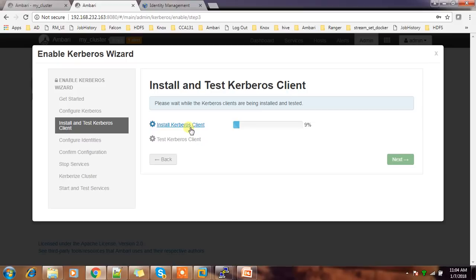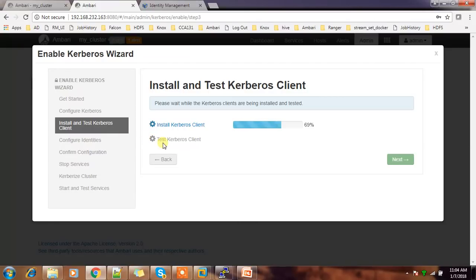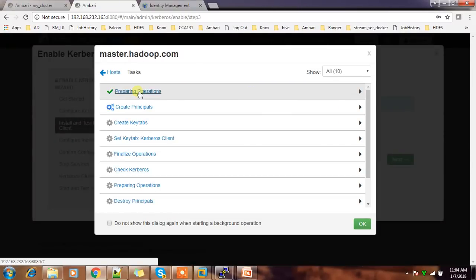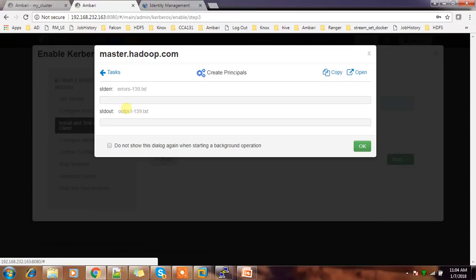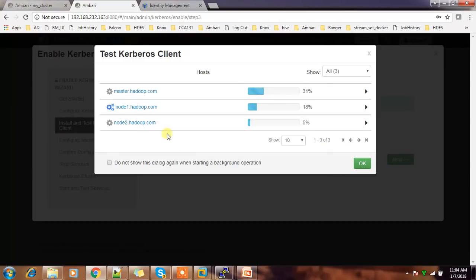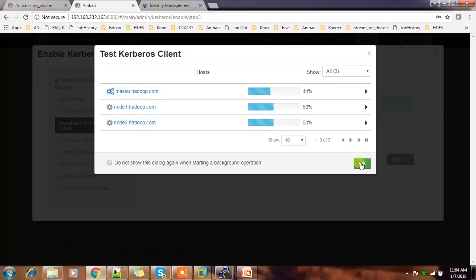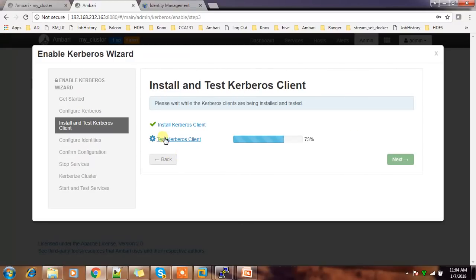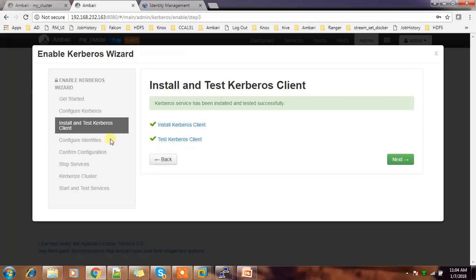So this is installing some of the client tools. Then it will test if this is working - connectivity and everything. You can see in details what is happening. It goes to each and every node and checks whether this user is able to create principles and those things. So basically, whatever things we are going to do, we'll check at this step and make sure this is all working fine. This is just a test phase. Test is completed. Then next.